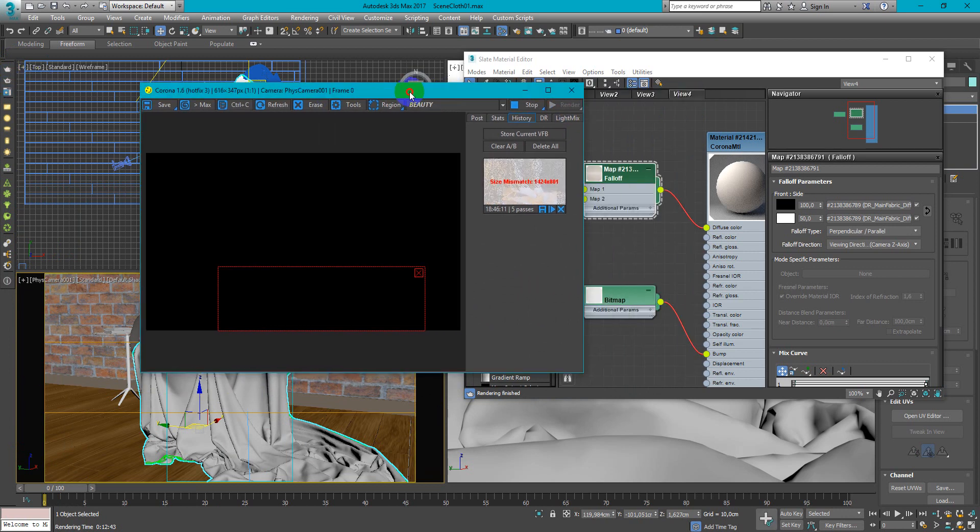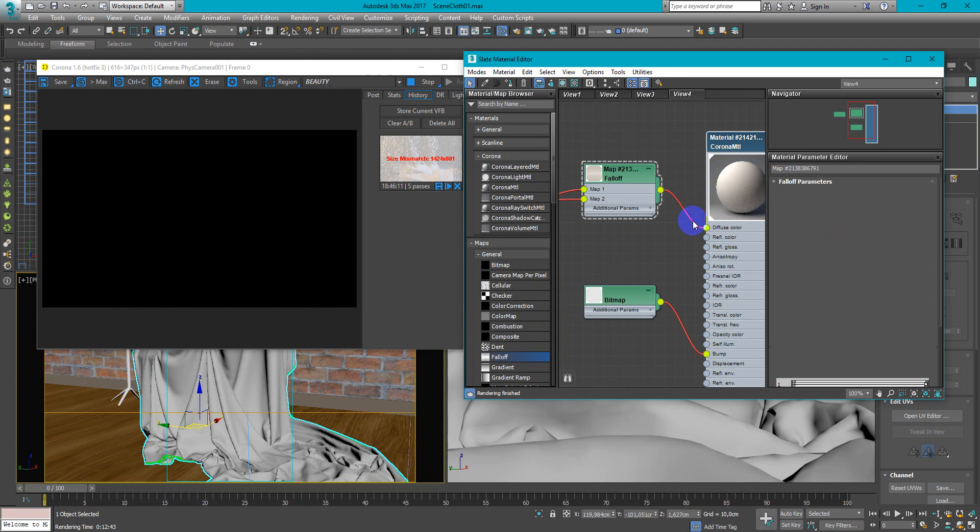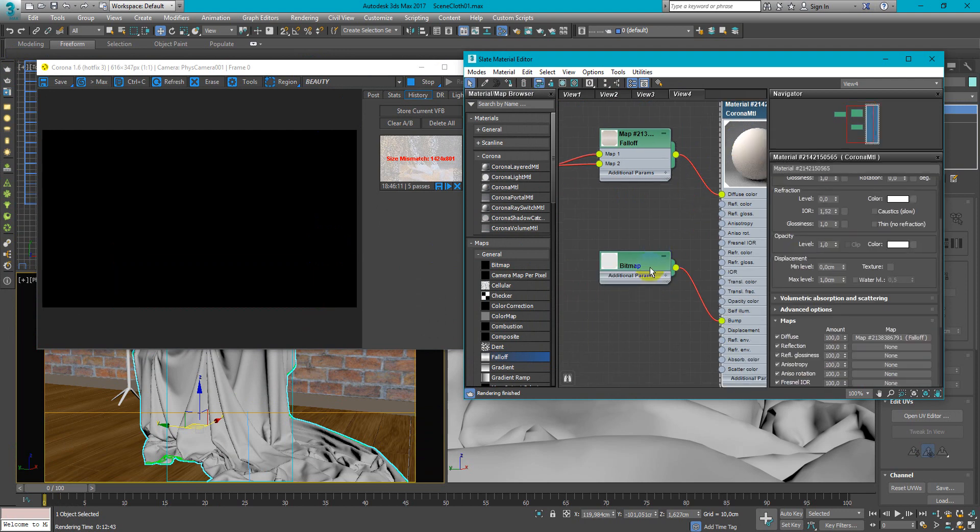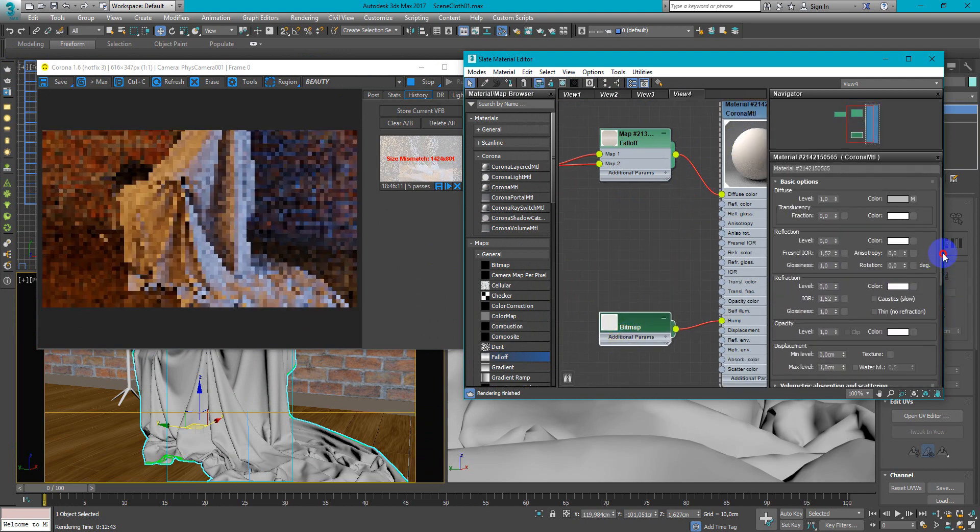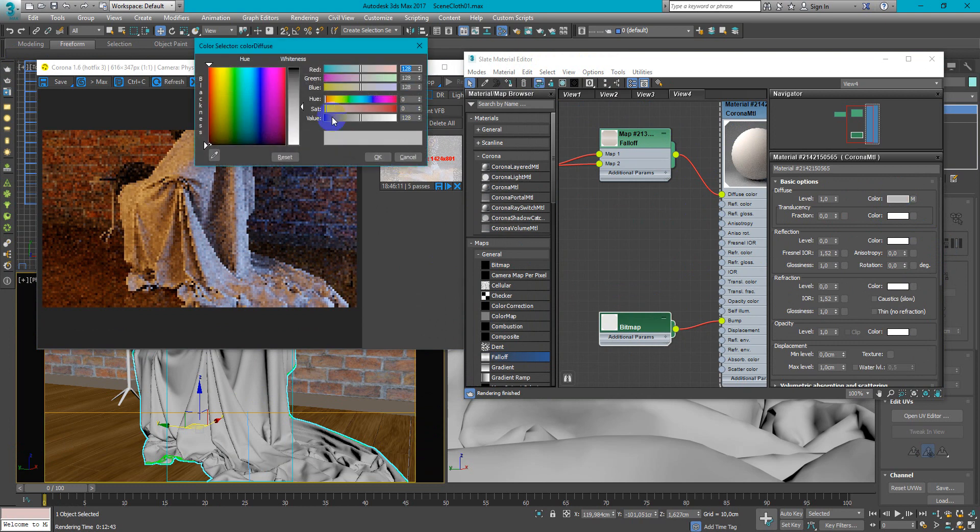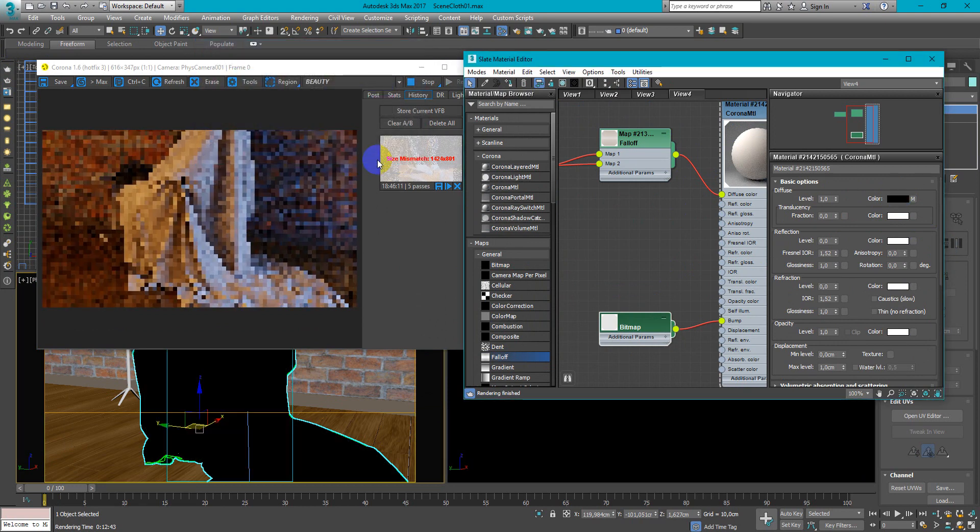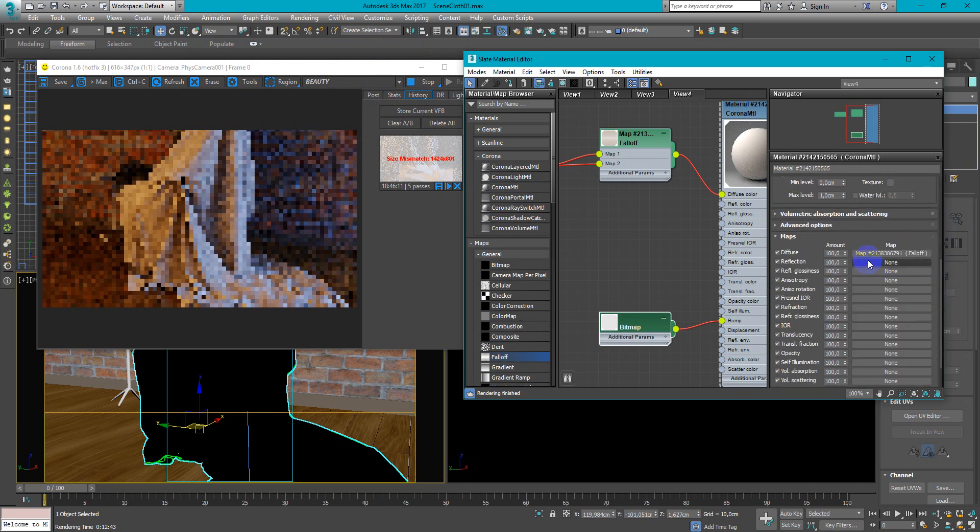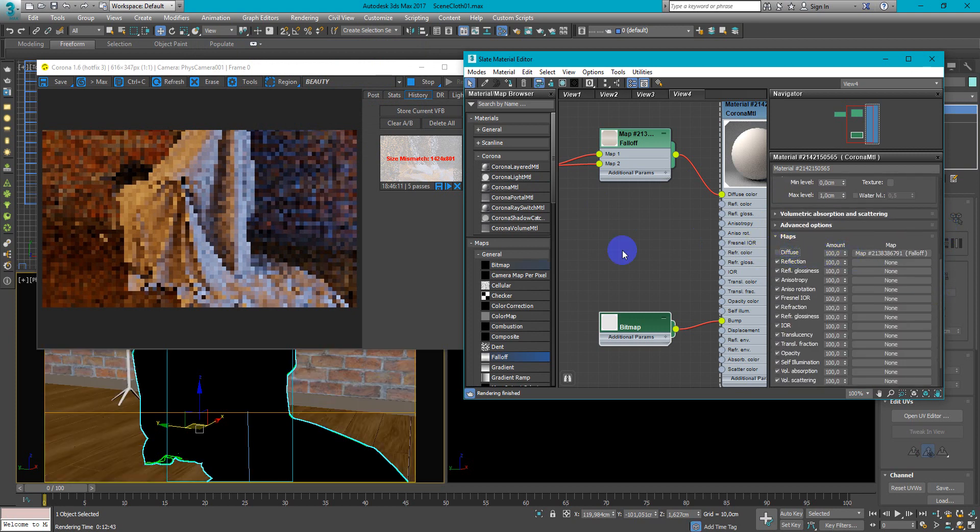Start interactive. And now we can adjust the reflections. To make it easier we can change the diffuse color to black. Then turn off the diffuse texture.